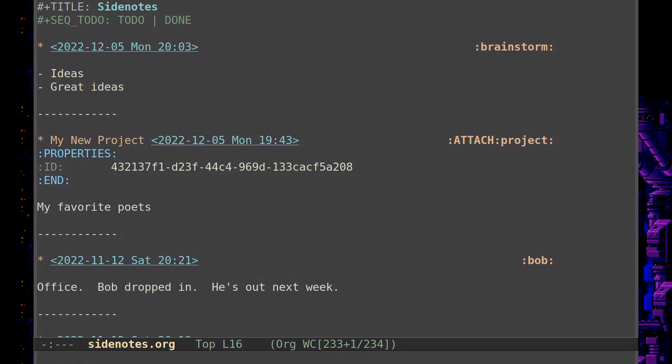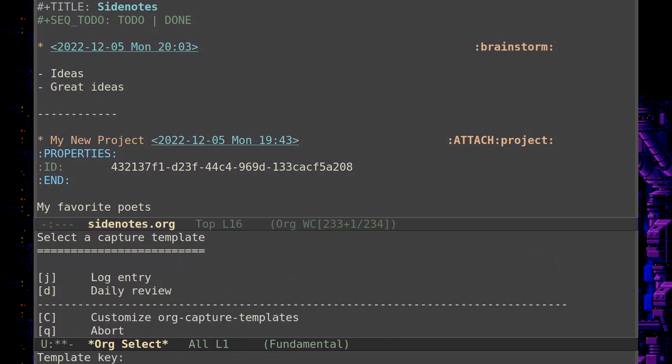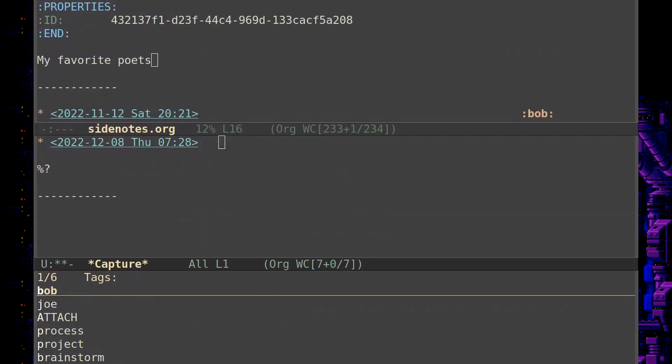But basically, you have one rolling log file where you can use capture templates like this, for example. Control C, C, and then I have the log entry on the J key, so I can put that in.